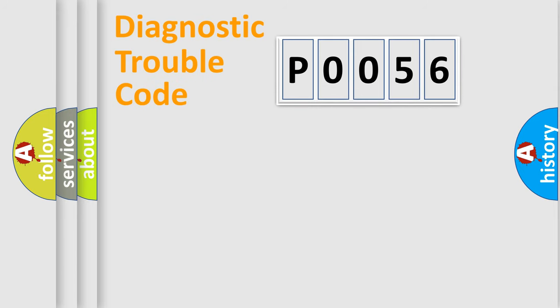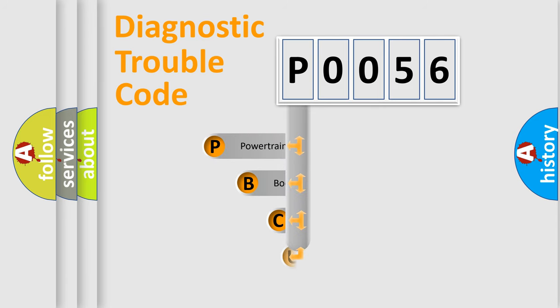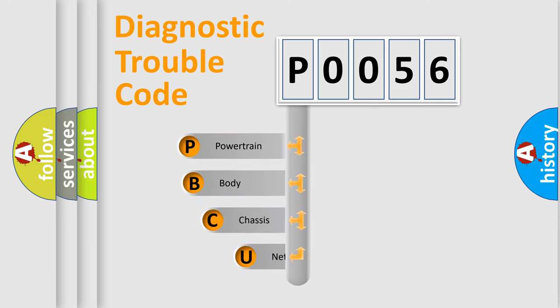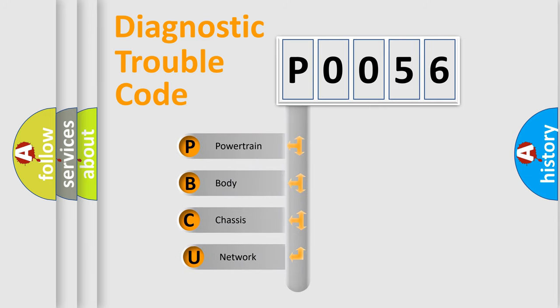Today we will find answers to these questions together. Let's do this. First, let's look at the history of diagnostic fault code composition according to the OBD2 protocol, which is unified for all automakers since 2000.